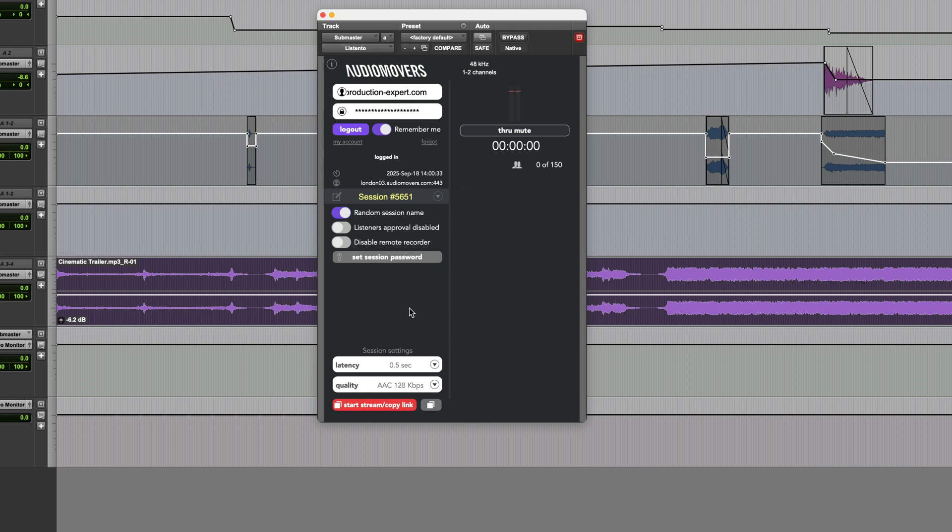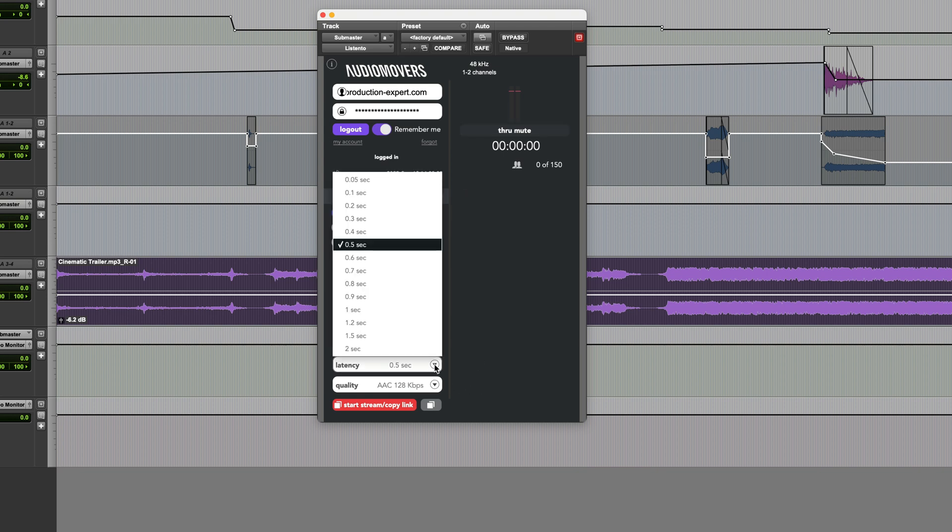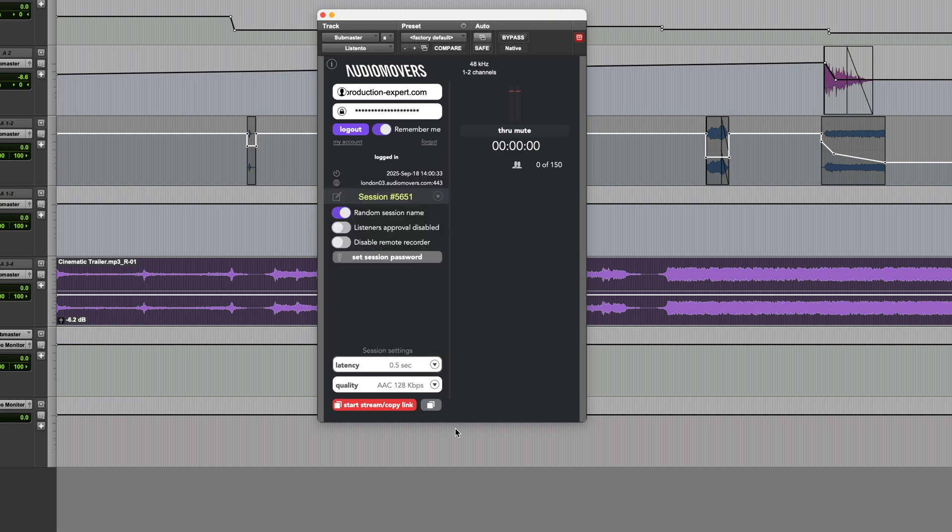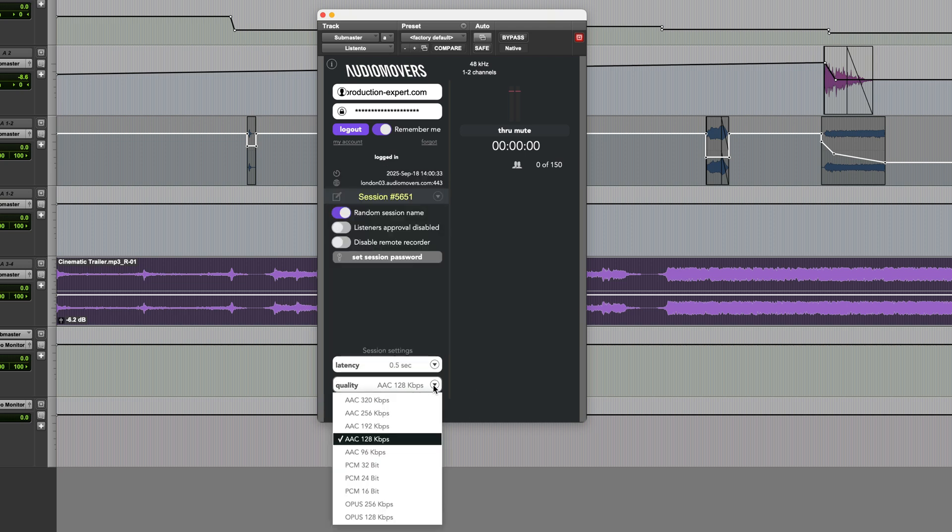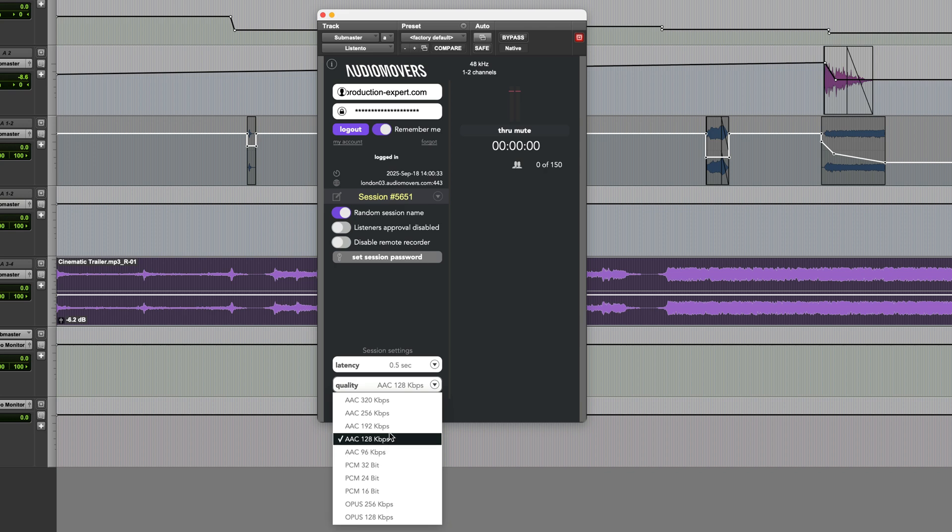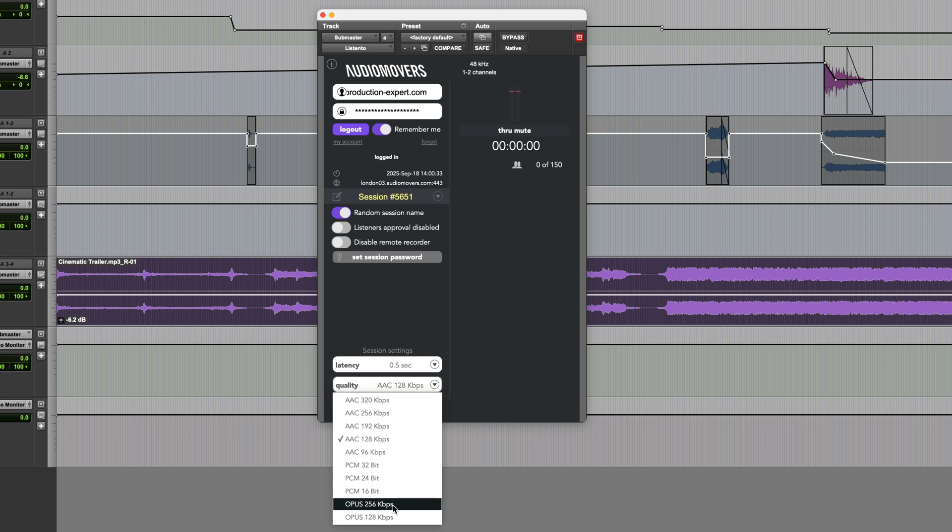In the session settings at the bottom there's a latency option and also quality. You can stream in AAC at a variety of bit rates from 96 kilobits per second up to 320. You also have the option of Opus at 1 to 8 or 256 kilobits per second.